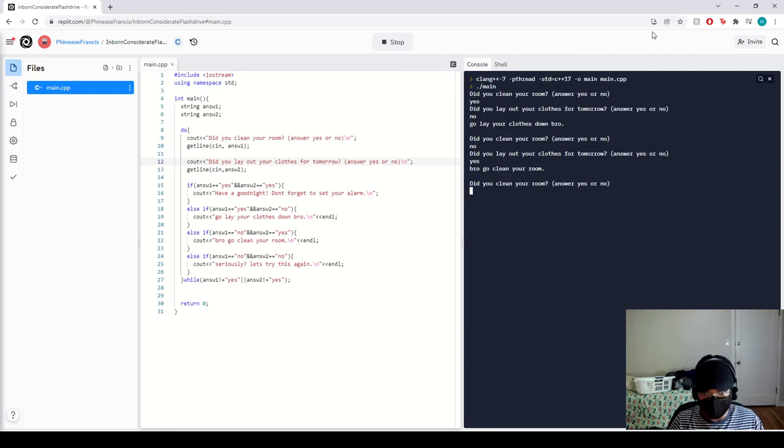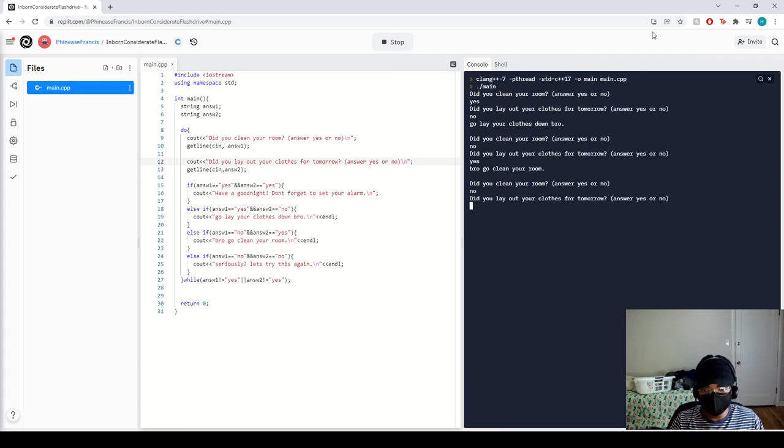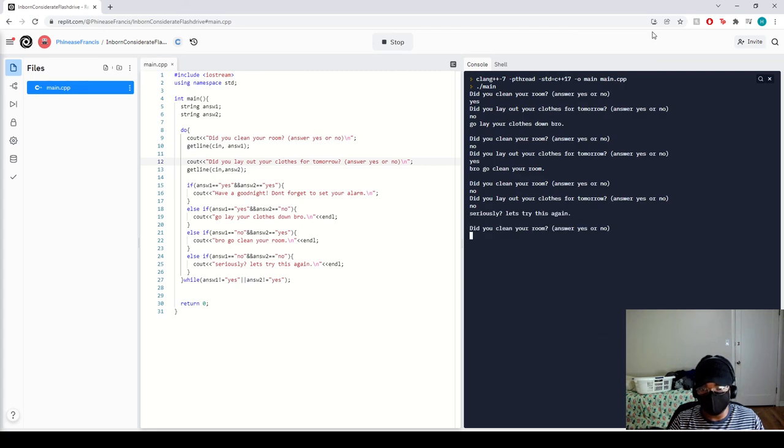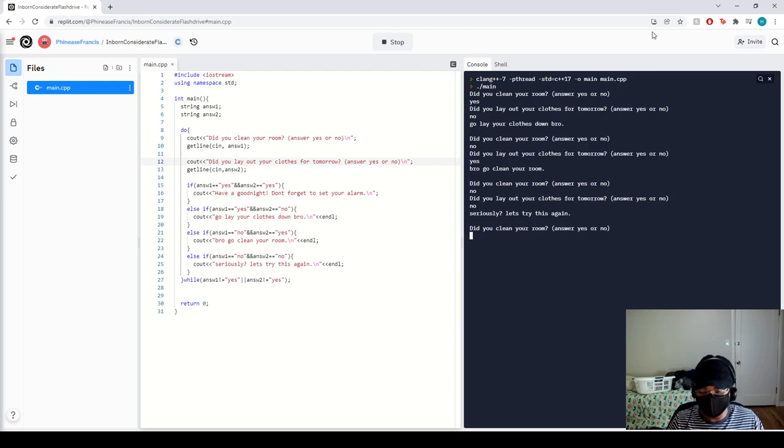Alright, last question. I'll do it one more time. Did you clean your room? Let's say no. Did you lay out your clothes for tomorrow? No. Seriously? Let's try this again. You ready? Cool.